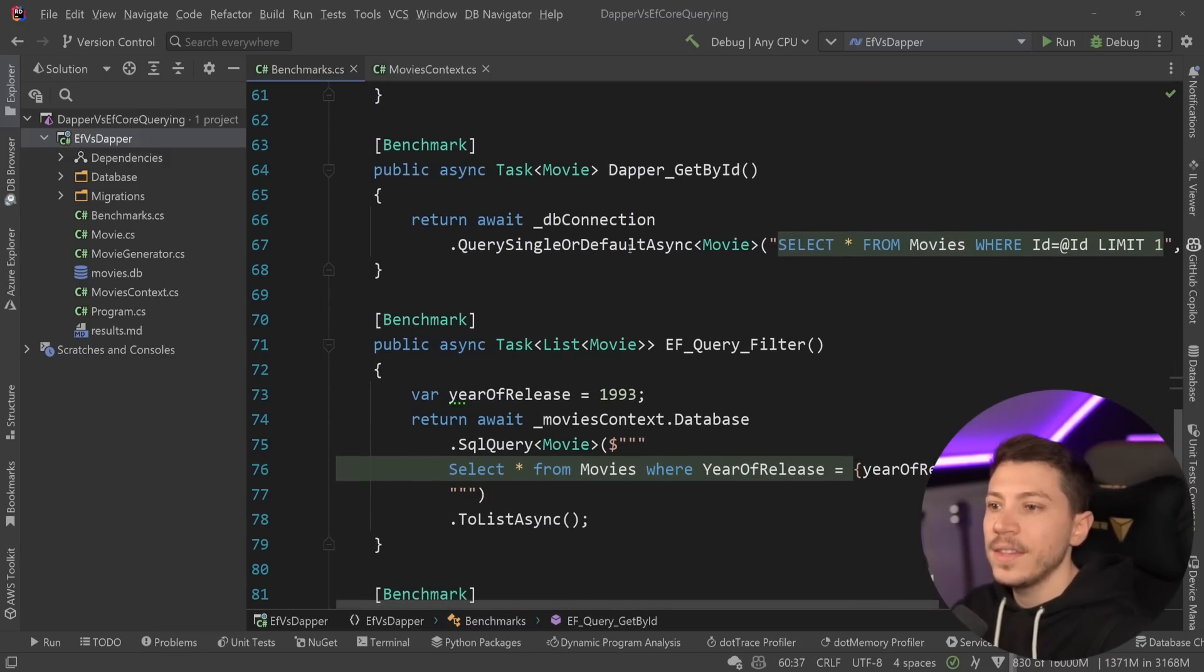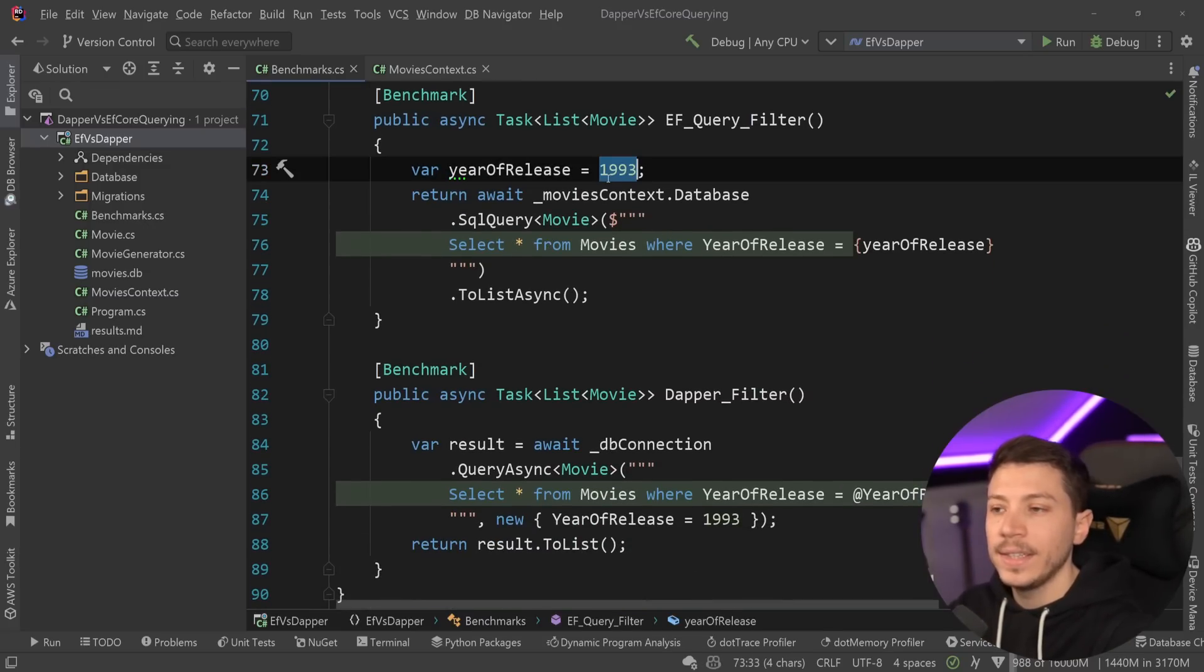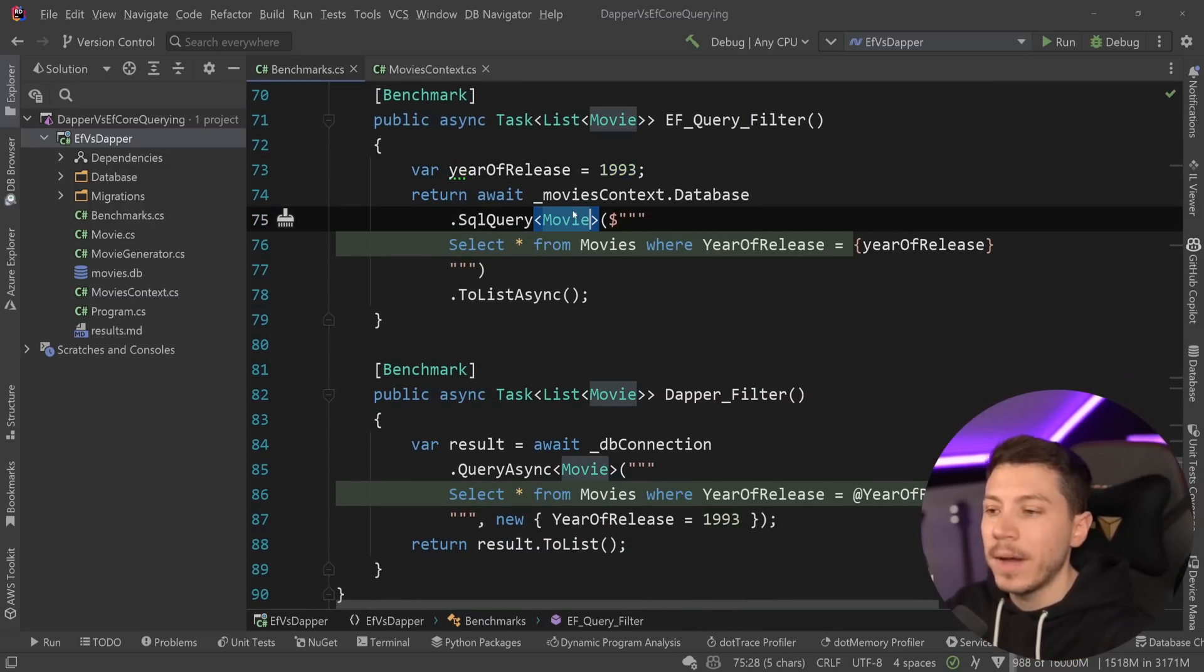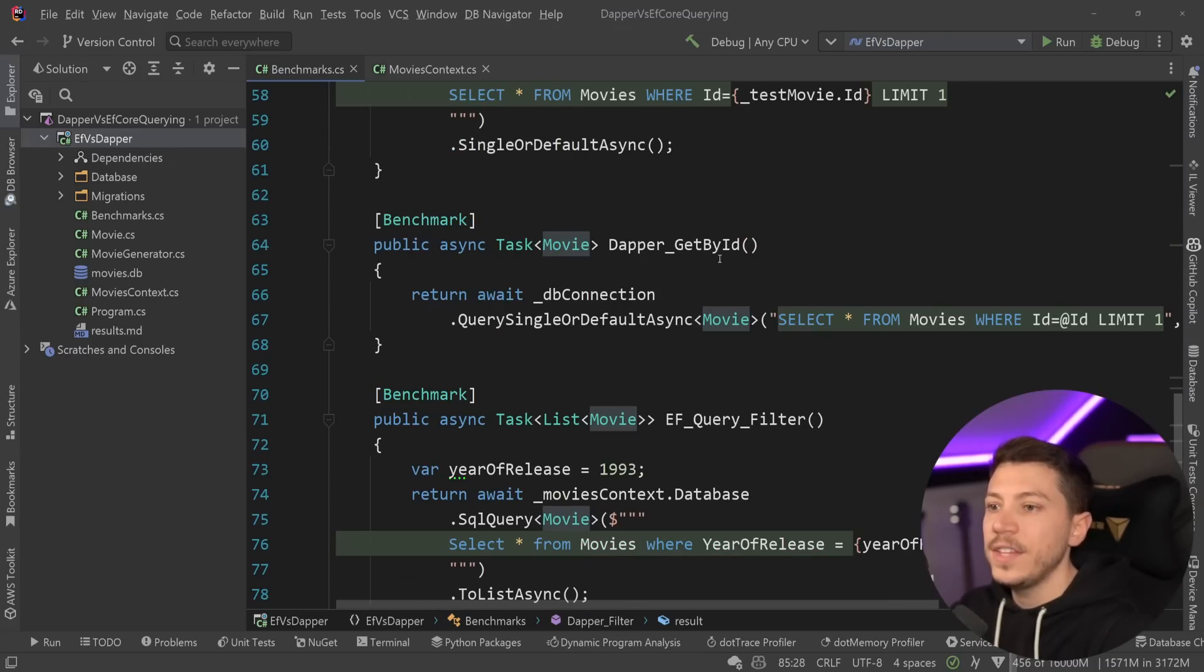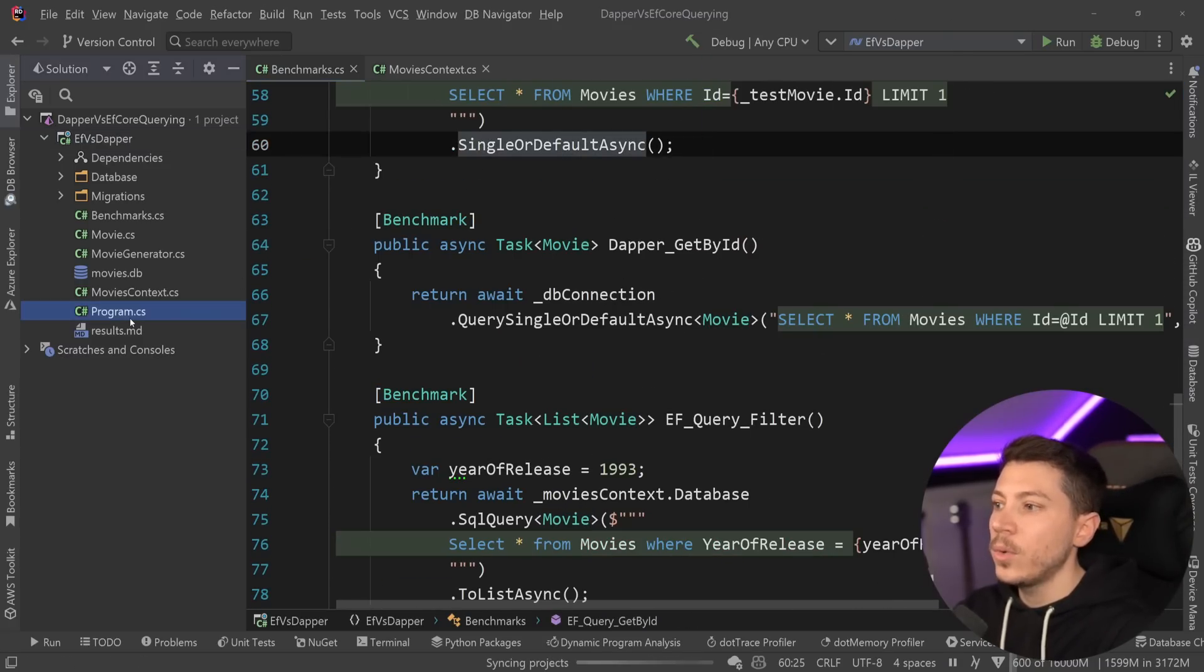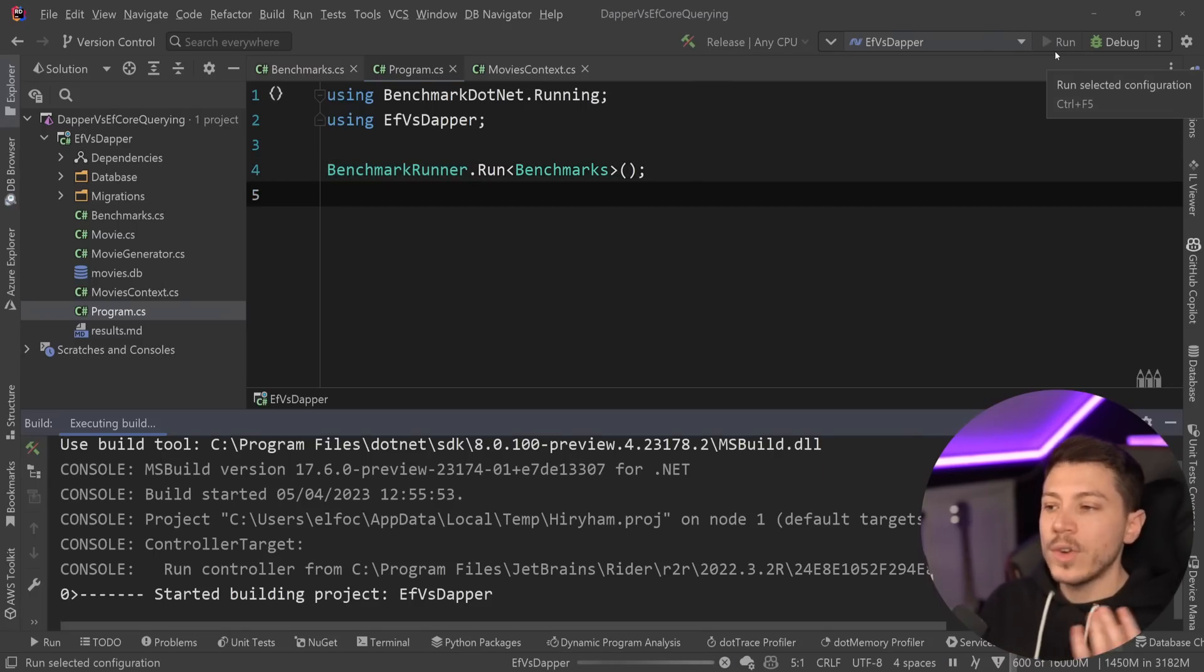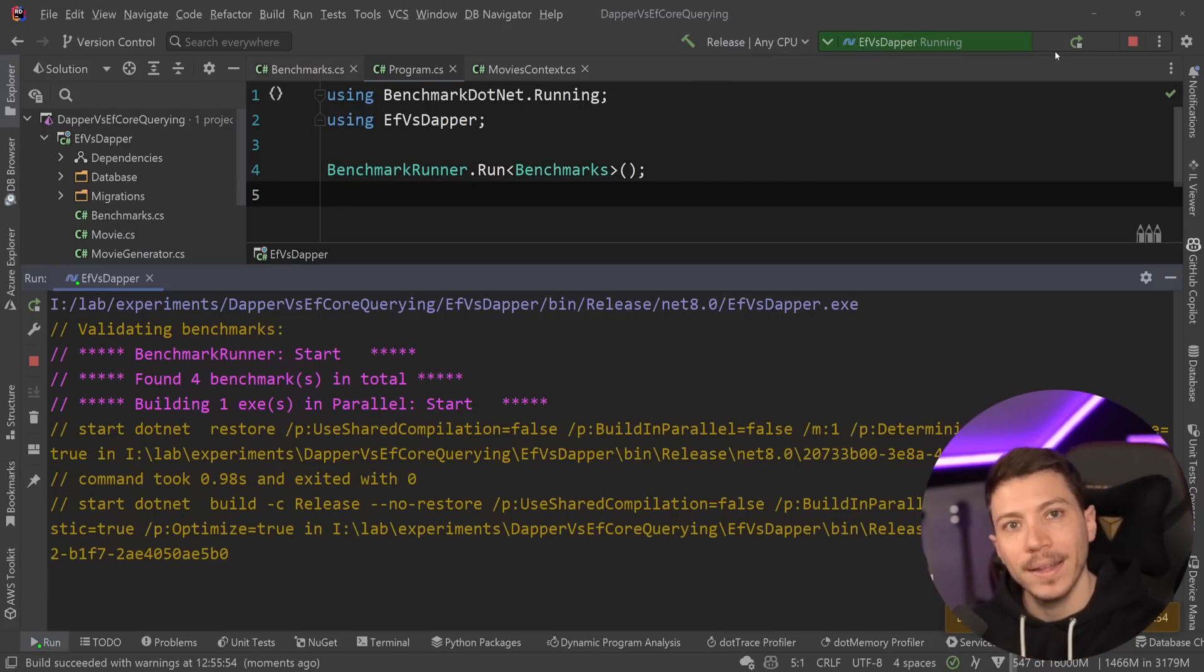And then select all the movies that match a year of release. I'm passing down 1993. There's seven movies that match that. So these two methods will return seven, and these two methods will return one. I'm going to change this to release mode. The program.cs is ready. I'm going to run my benchmarks and see what I get back.